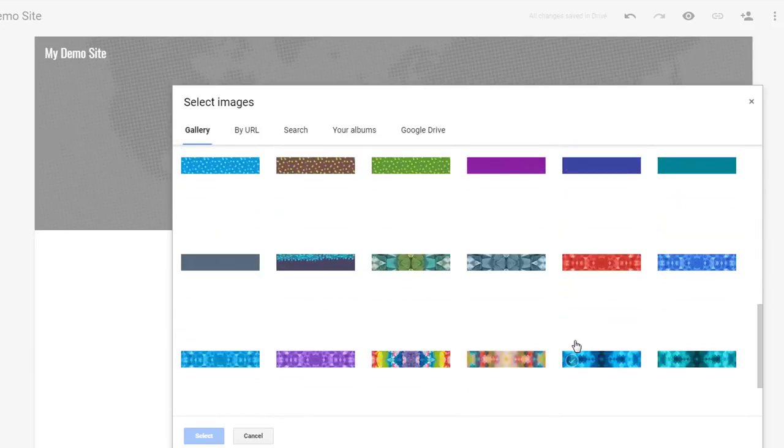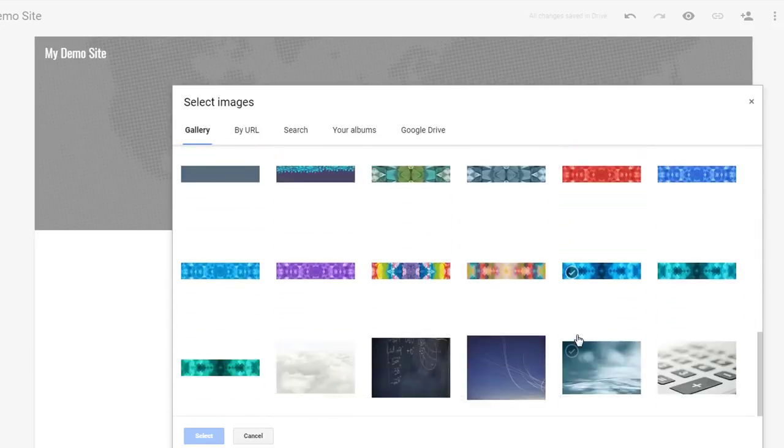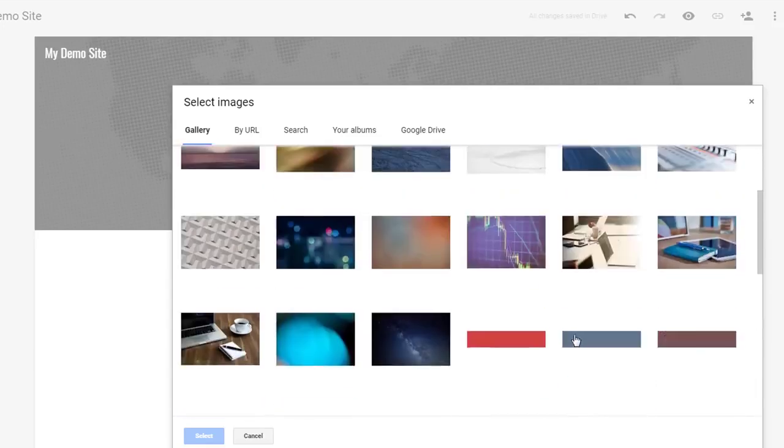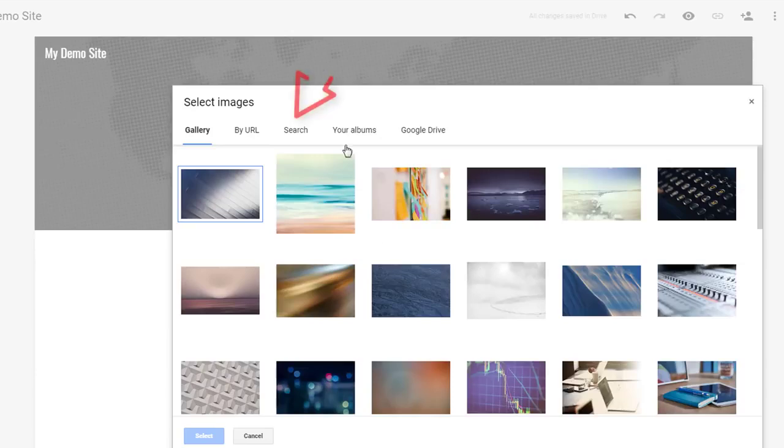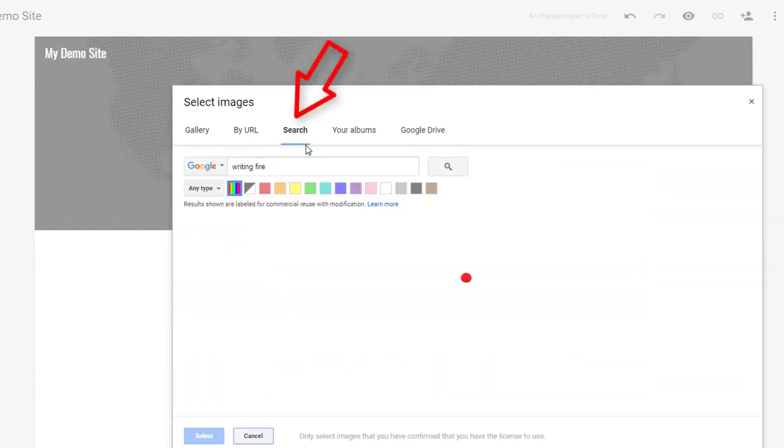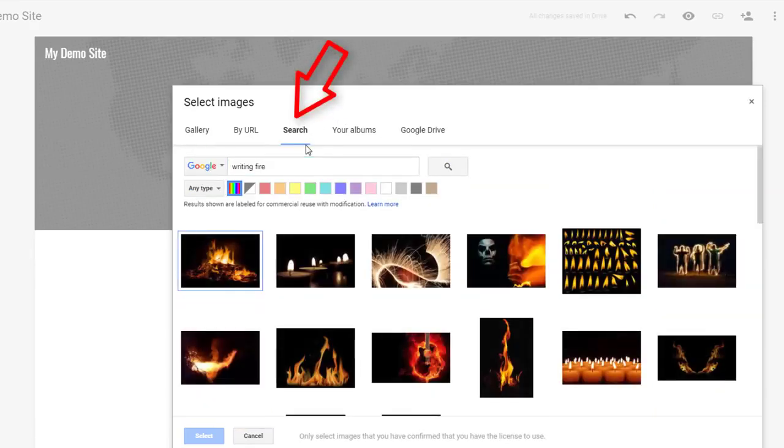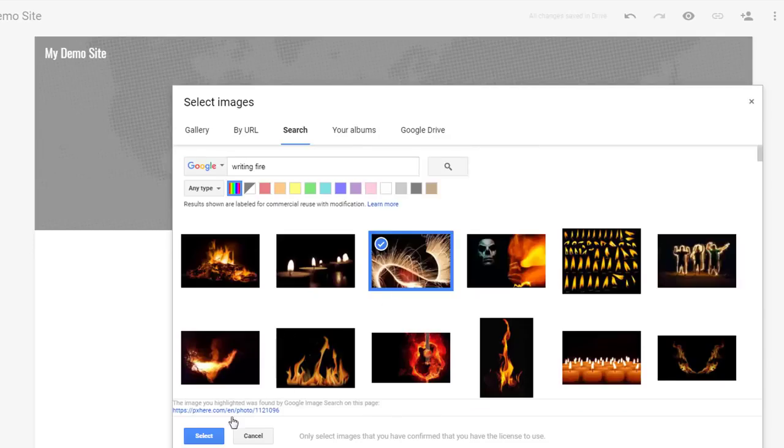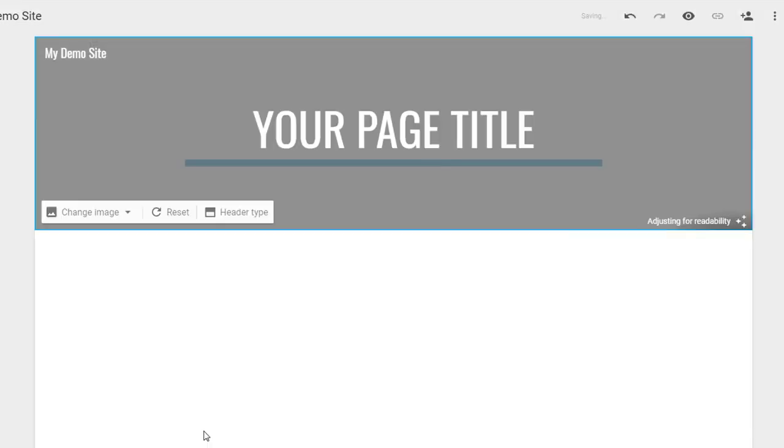If you don't like any of these, you can search copyright free images right here. And if you can't find any images that you like, remember you can always upload your own.